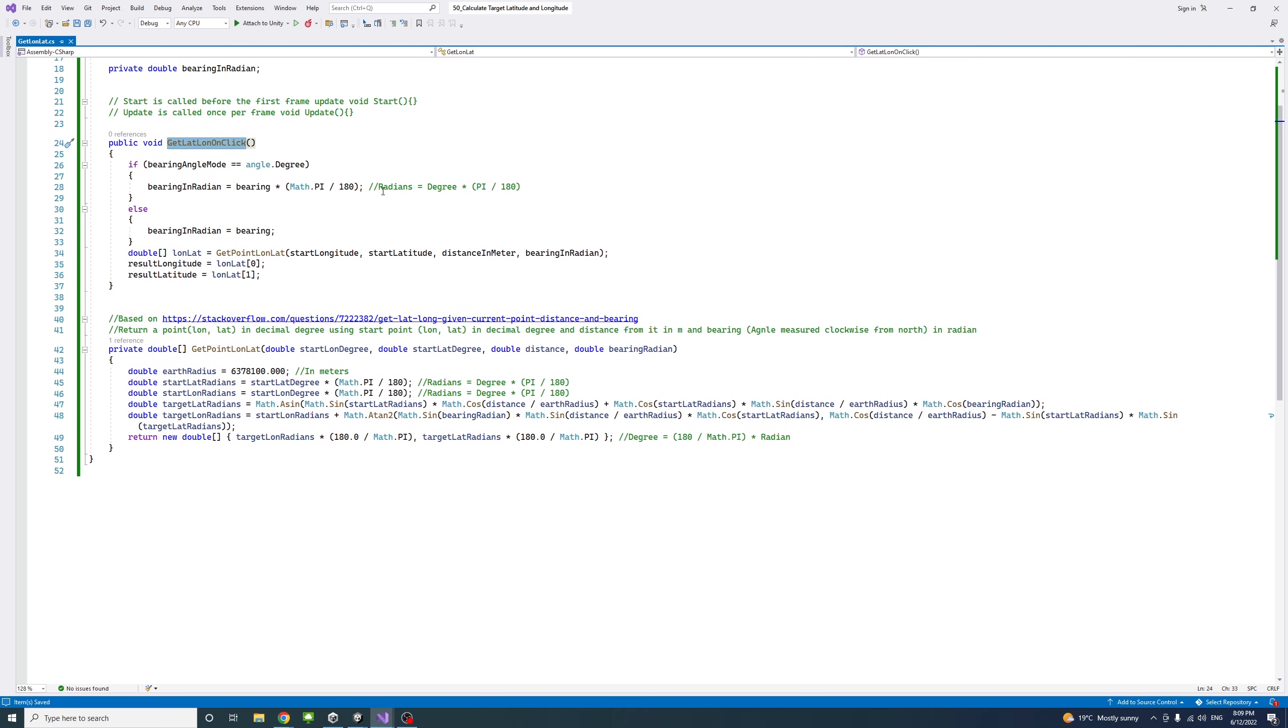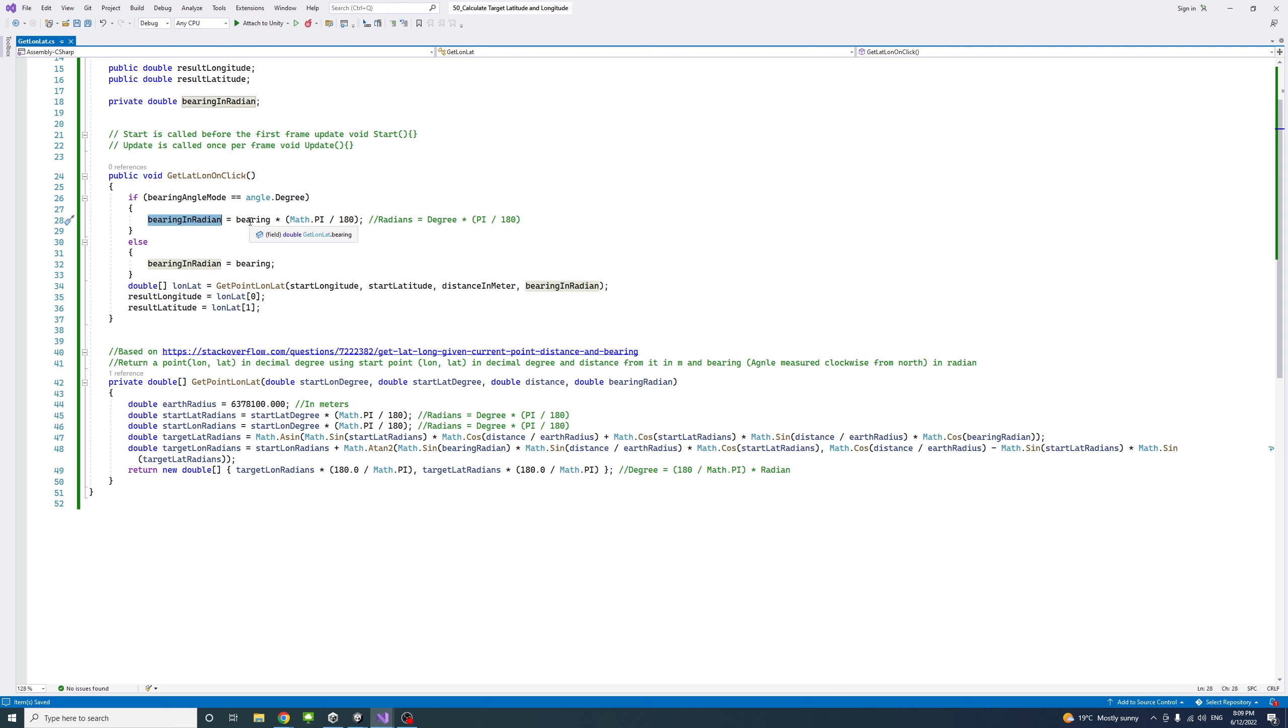We're checking if the user entered the angles or chose the mode to be in degree. We're transferring the bearing degrees into bearing in radians by multiplying it by pi divided by 180.